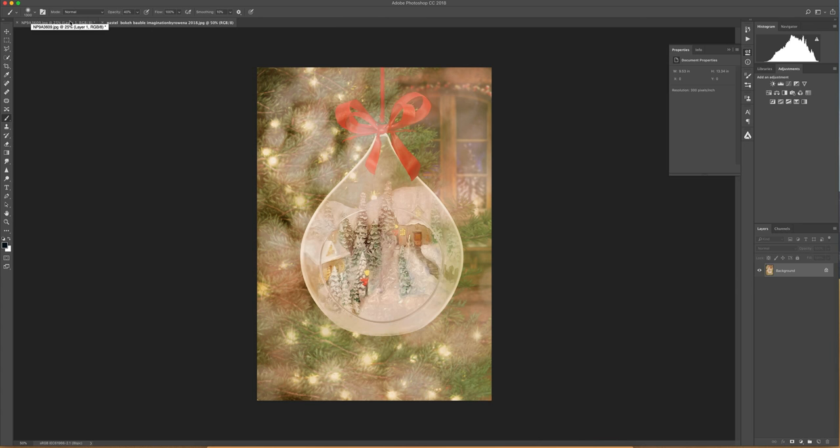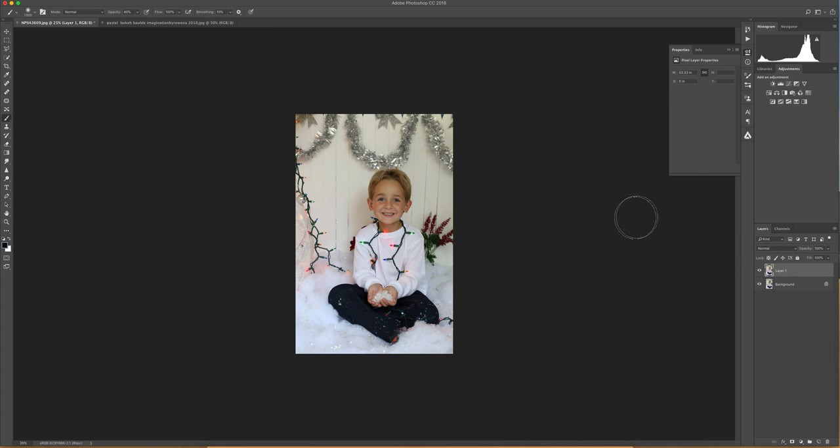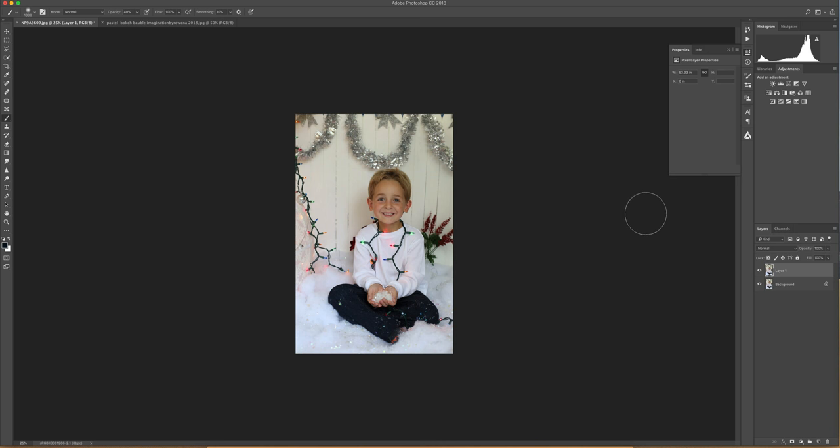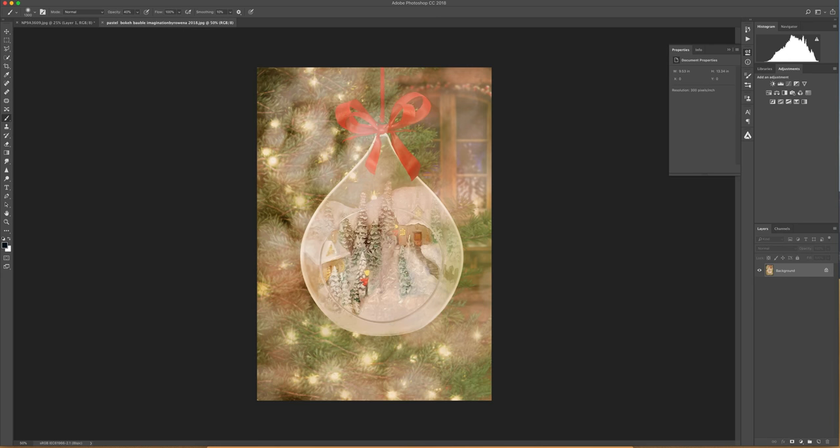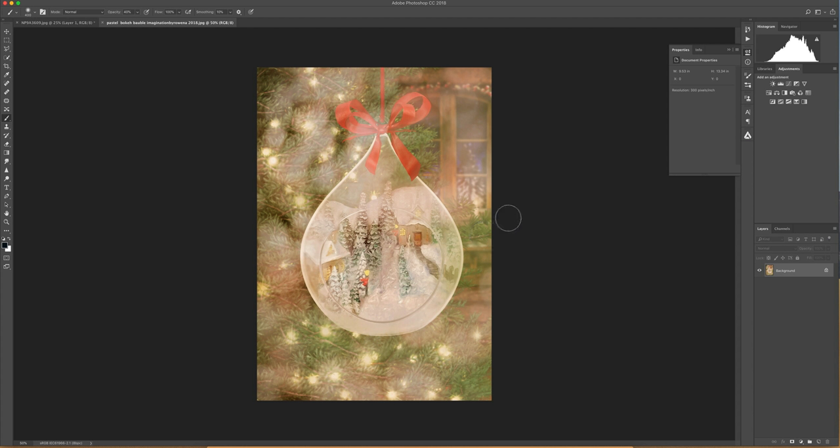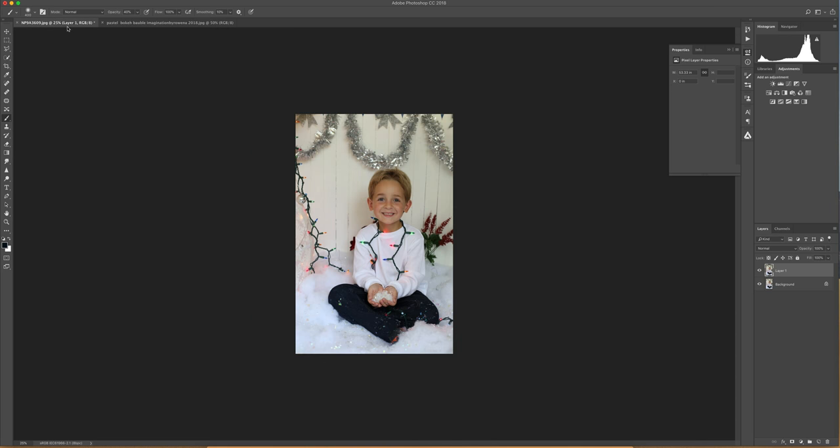First of all, you've got to get yourself a picture that works. I think this particular bauble looks better with the whole of your subject in there and probably in a sitting position. If you've got arms and legs and things cut off, it's not going to look very good because it's a clear glass bauble. Therefore, the bits that you don't have would be showing through the bauble.